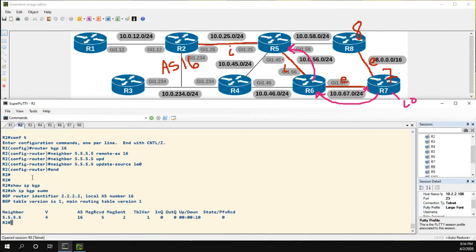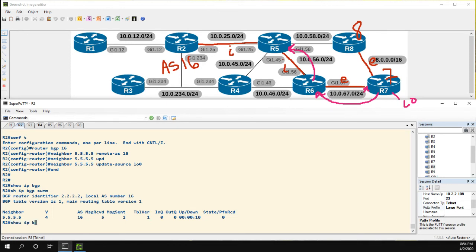But now in R2, show IP BGP, we're not receiving any routes at all.